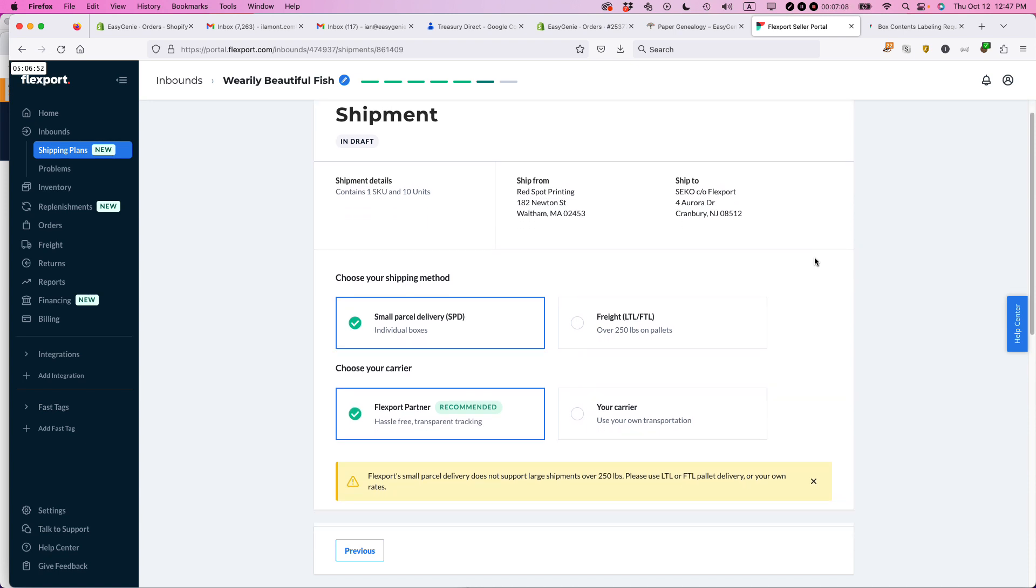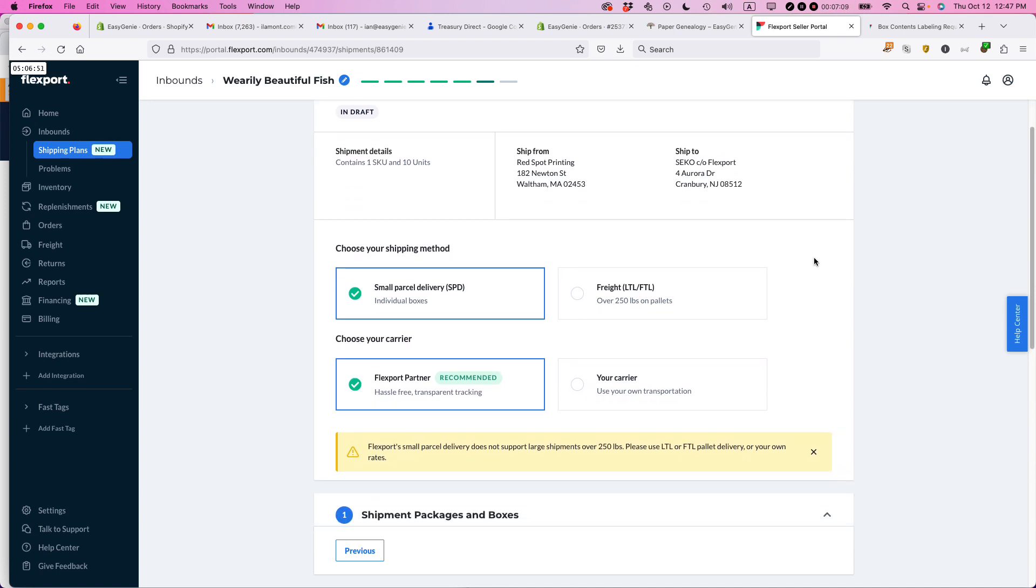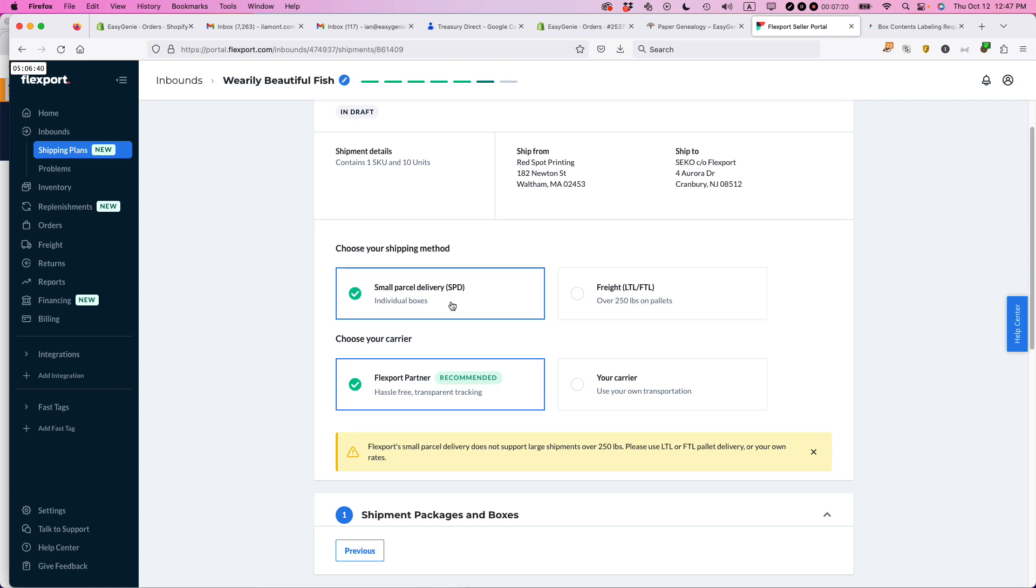So this is another place where you have to make some decisions, small parcel delivery or freight. So this would be a pallet or something. By the way, if you are doing pallets, Flexport does have requirements for that. You should look at the Flexport help to see what that is. I'm just doing boxes, basically.